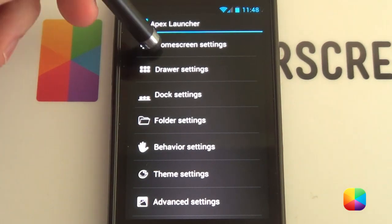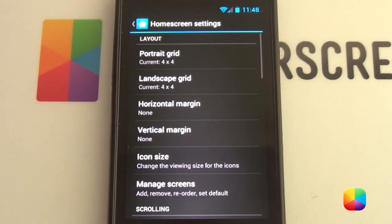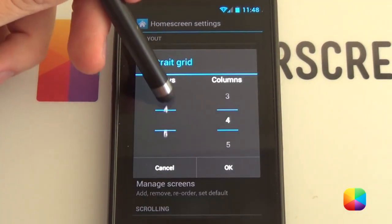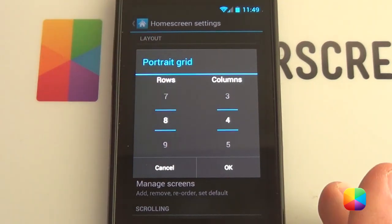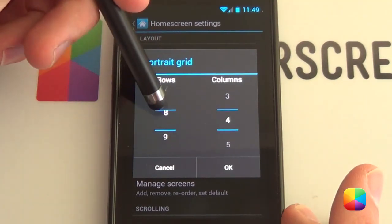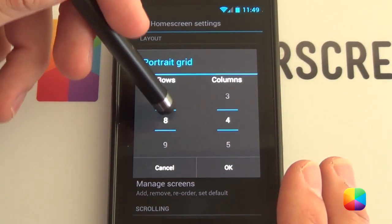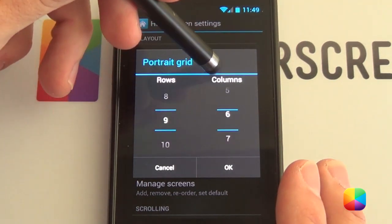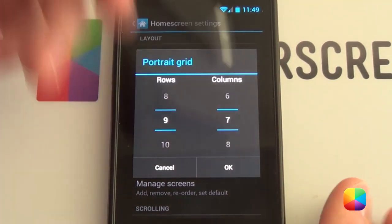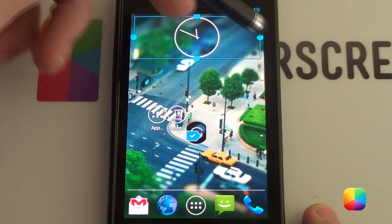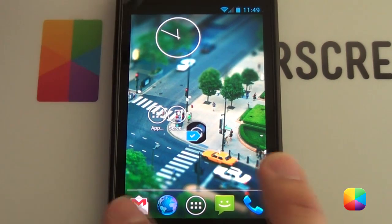These are just a few settings I'd like to change before getting started with customizing any home screen. First thing we really want to change is our portrait grid. It comes with a 4x4 which is quite stock looking. Having more rows and columns allows for better usage of widgets that can be resized easier and placed in more locations. A 9x7 is used quite often, so we'll go OK and as you can see we can just resize the clock a lot easier like that.